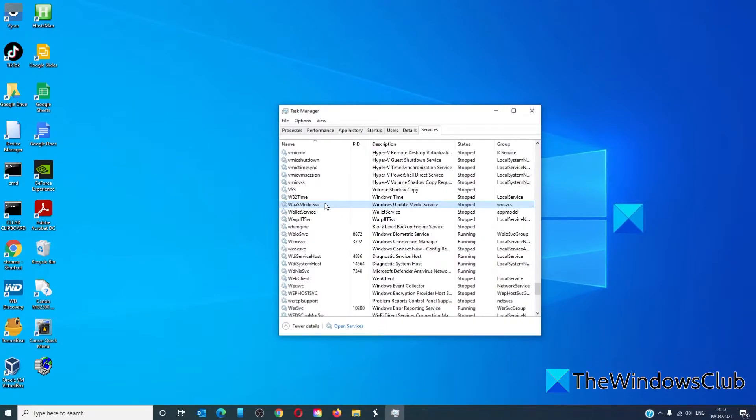In the task manager you might notice WaaS Medic Service when it's running, showing high disk or memory usage. If this happens from time to time there's no worries—it's simply a sign of it doing its job.